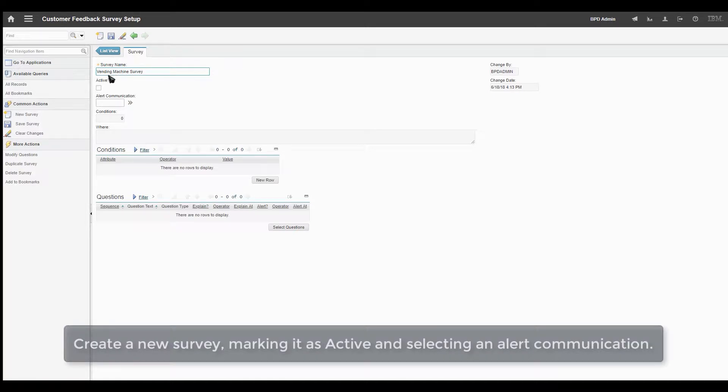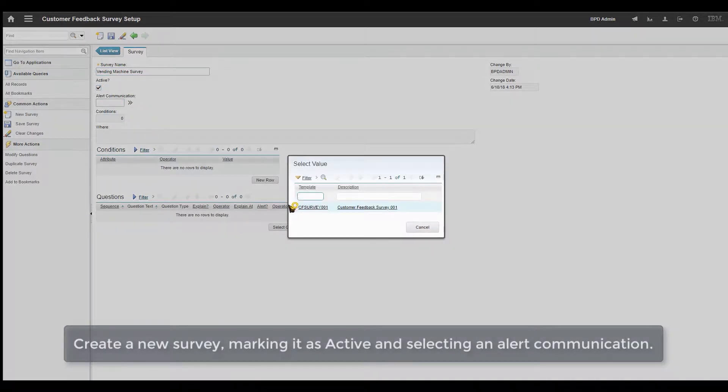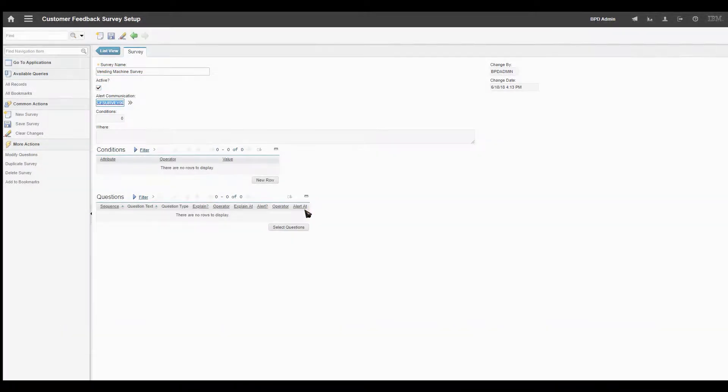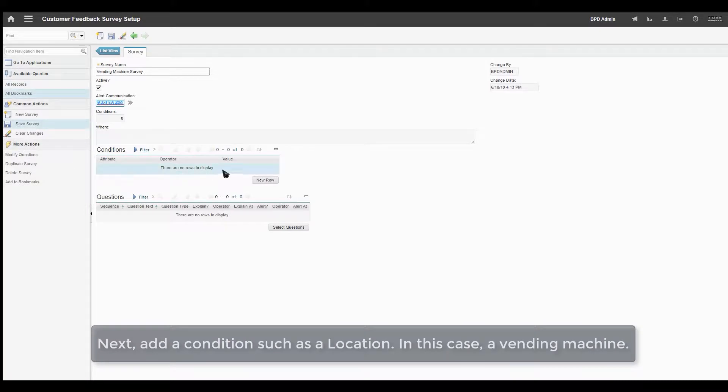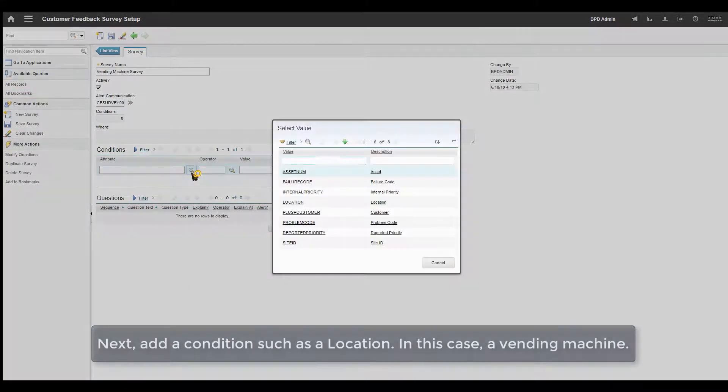Create a new survey, marking it as active and selecting an alert communication. Next, add a condition such as location, in this case a vending machine.